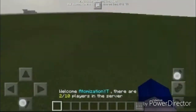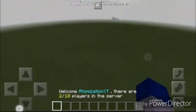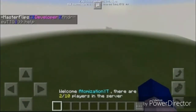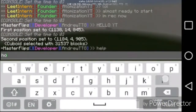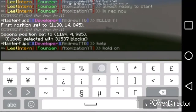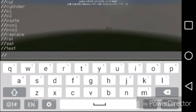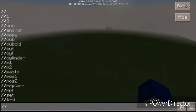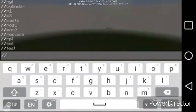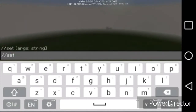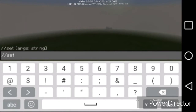Now to actually get WorldEdit to work with the selection, just move out of the way. You're going to do slash slash set, and then the block. A lot of times you can use the block ID numbers — so stone is one, grass is two, dirt is three, and so on.